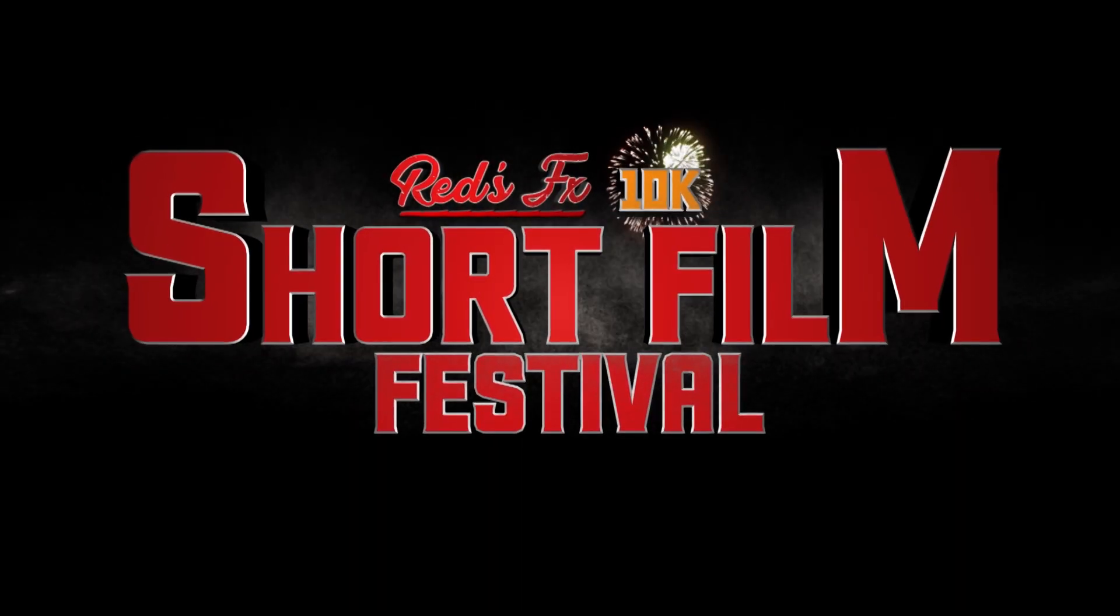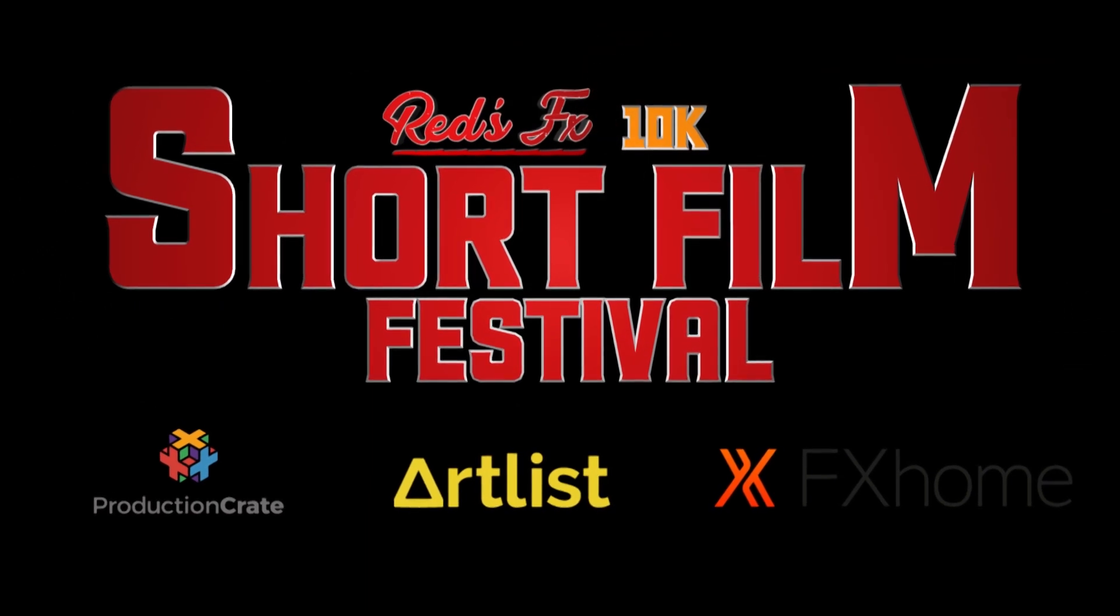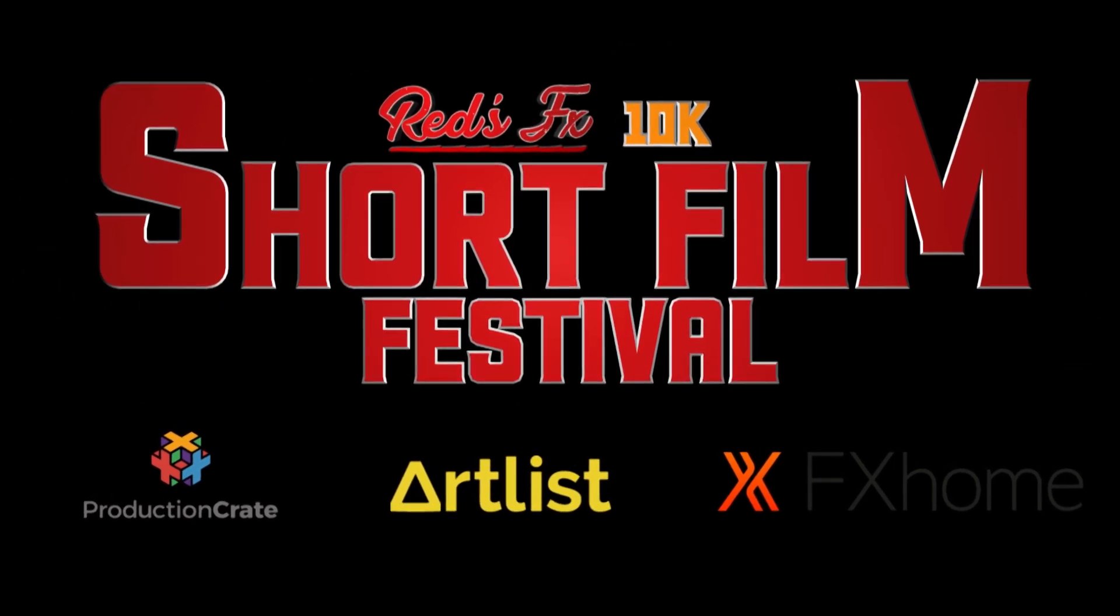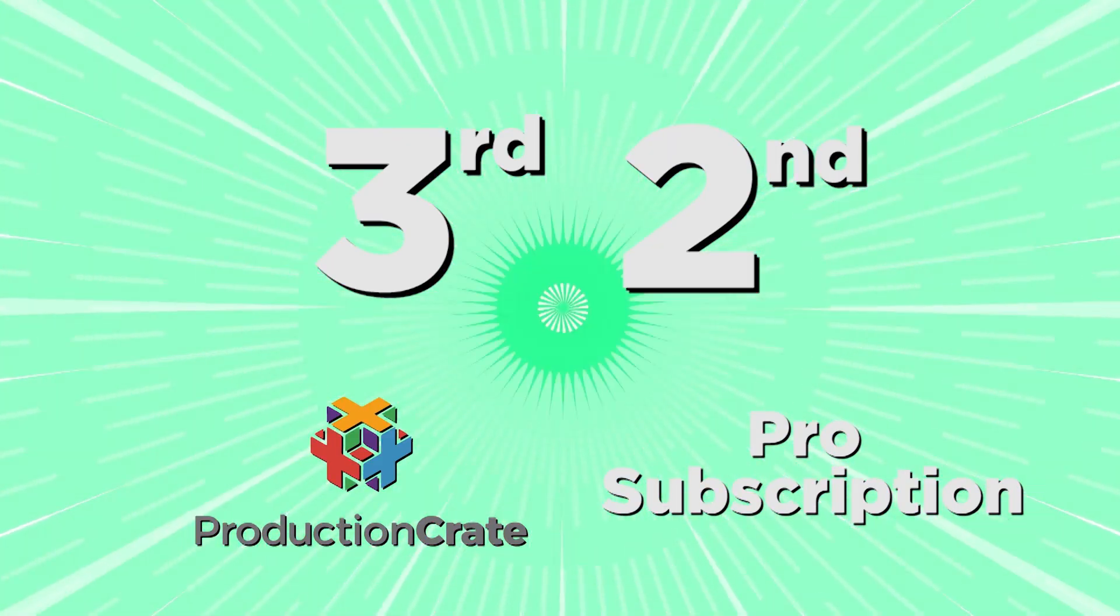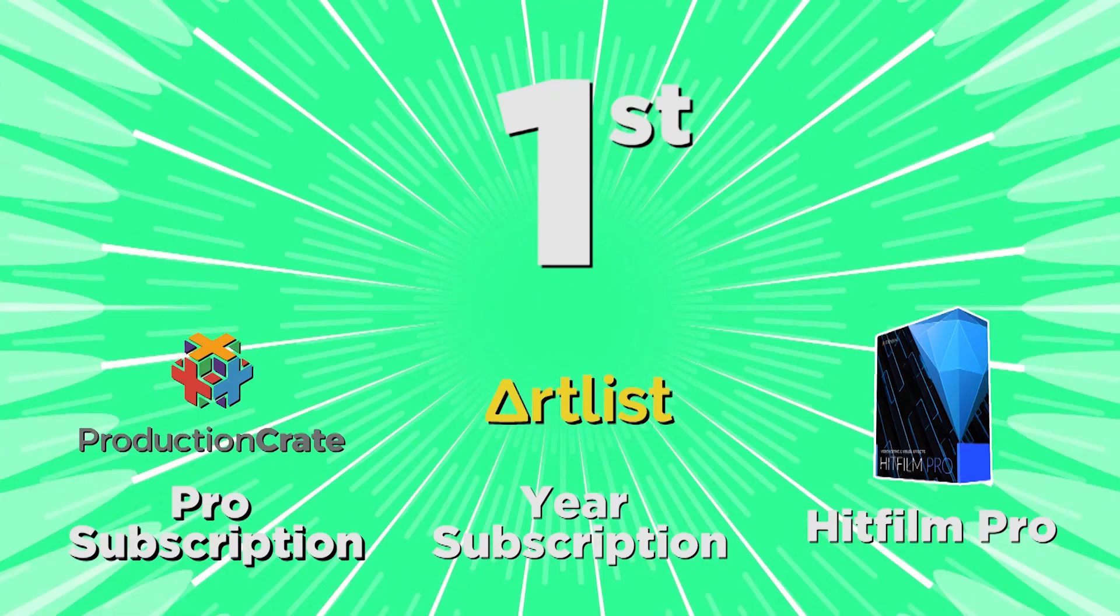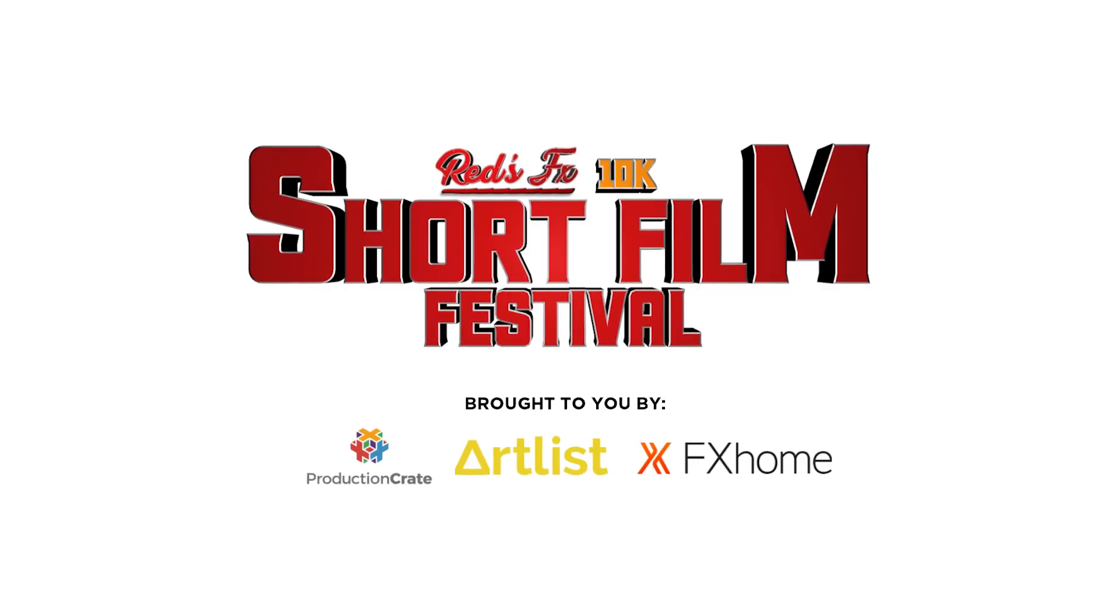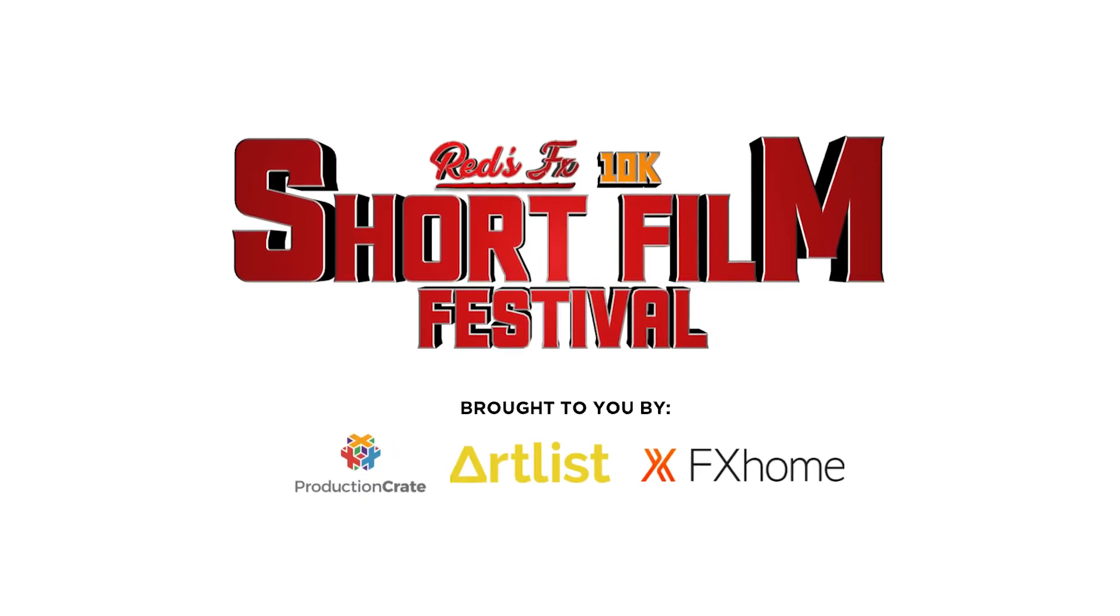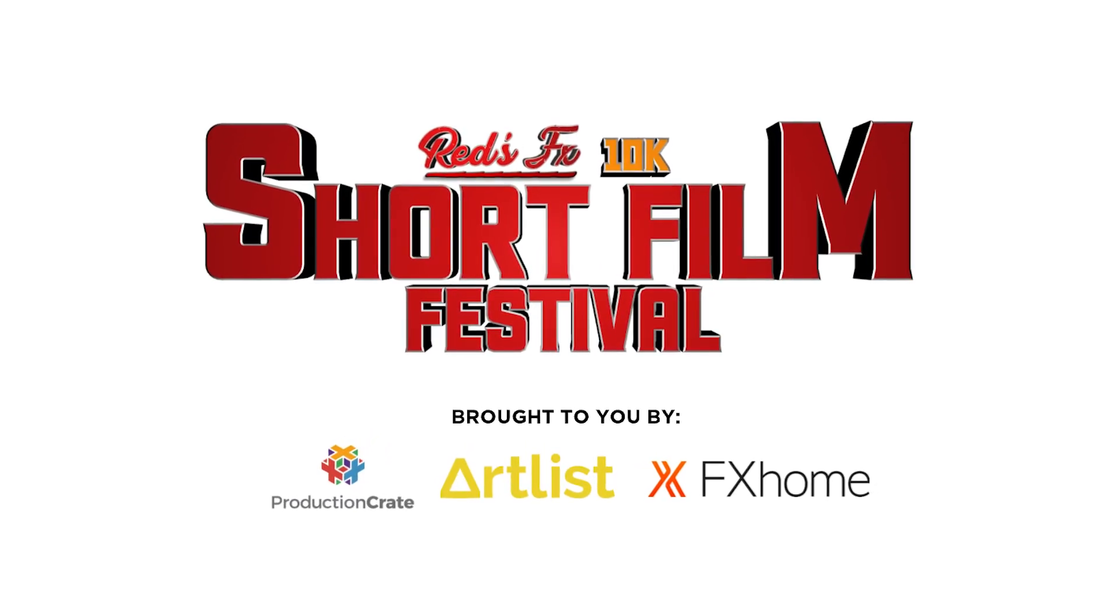The RedsFX 10K Short Film Festival is still on with half a month left to submit your entries. Click the link on screen right now to learn about how you can win your share of over $500 in prizes from HitFilm, Artlist and ProductionCrate.